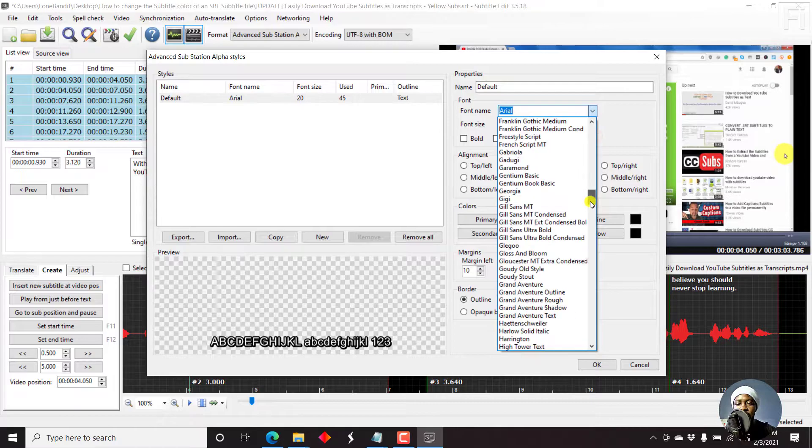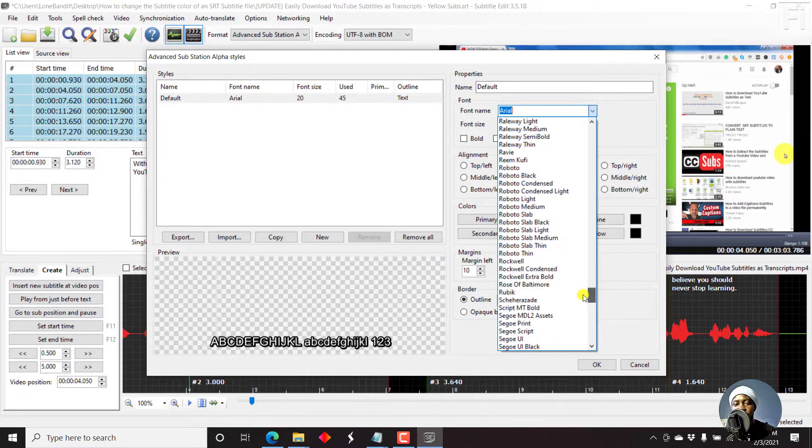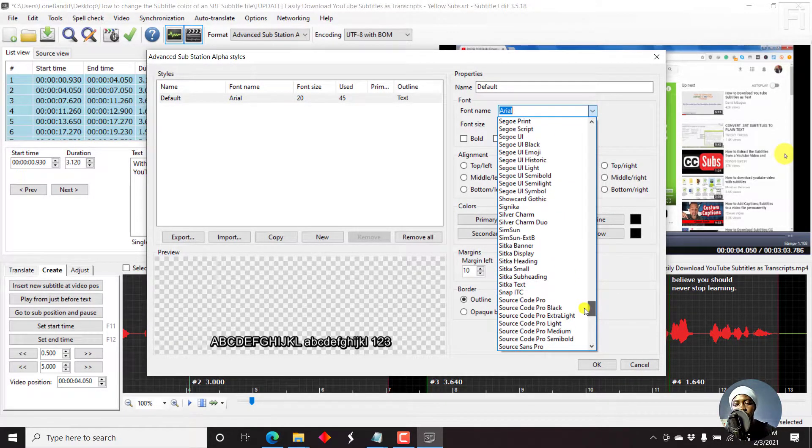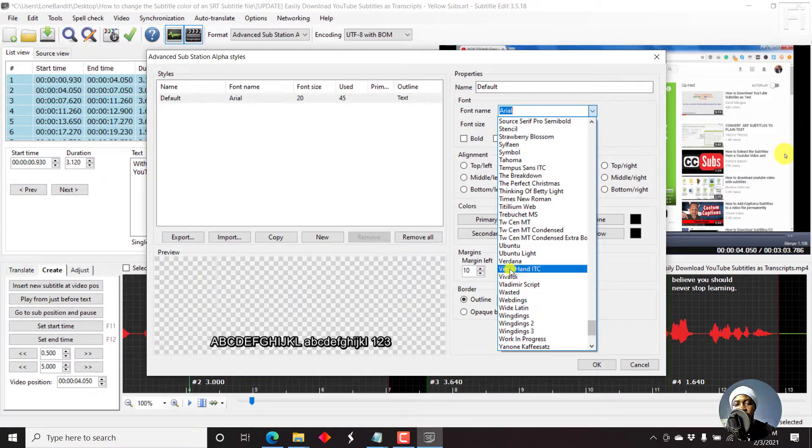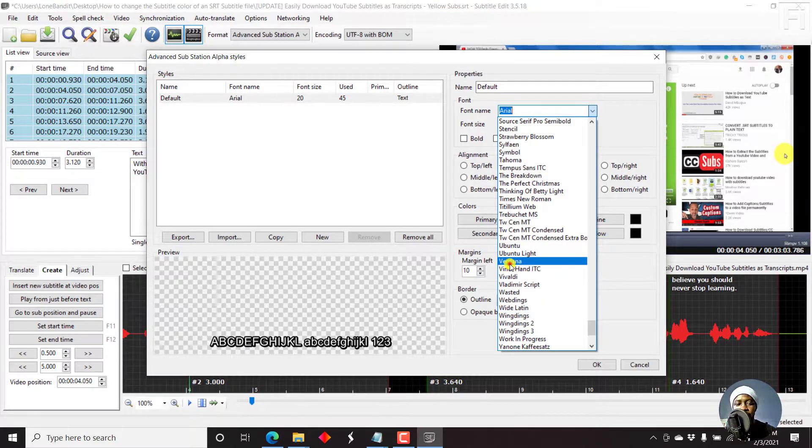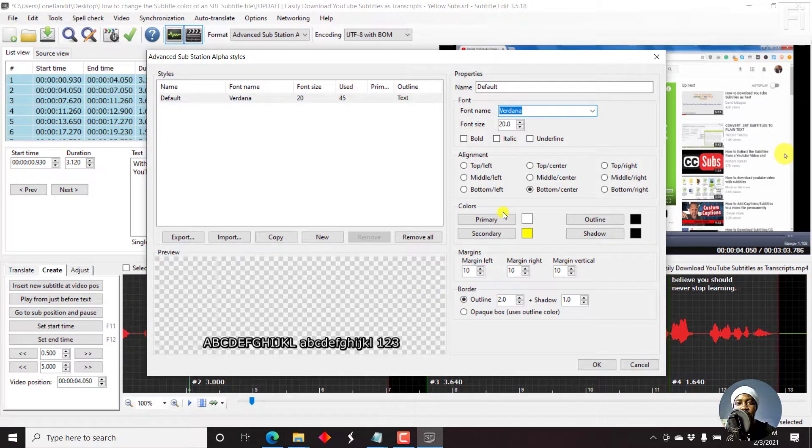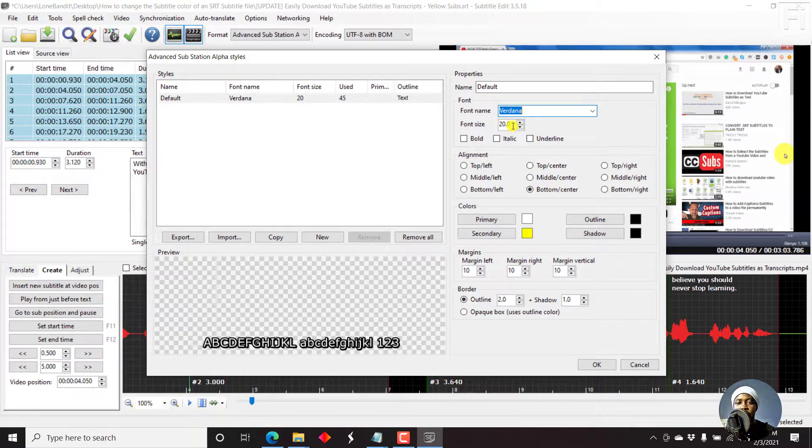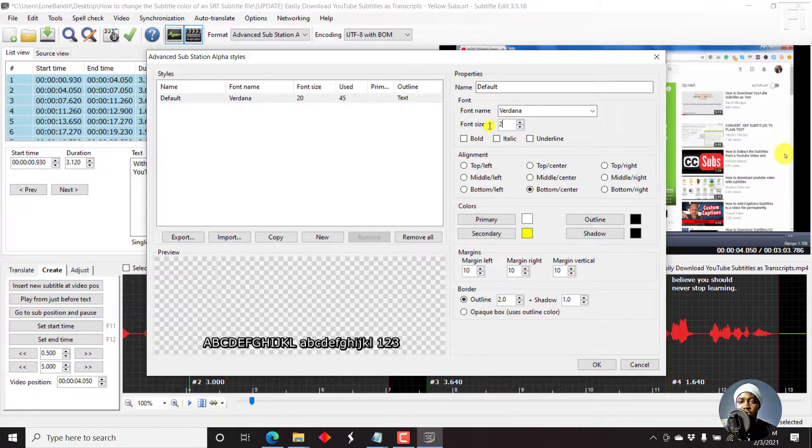So let's say we go for something like Verdana. And you'll notice there's a change here. Let's say we can bump up this to about 36. Let's change that to 36.